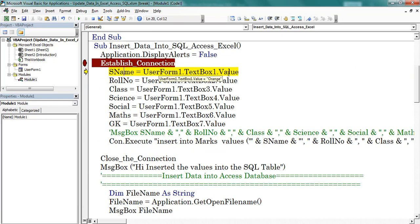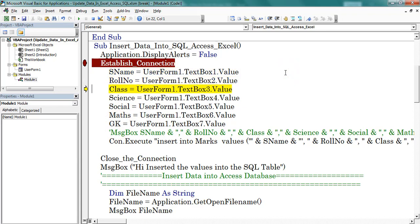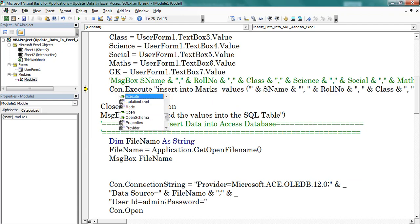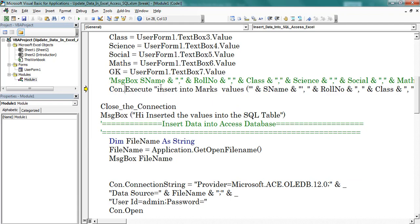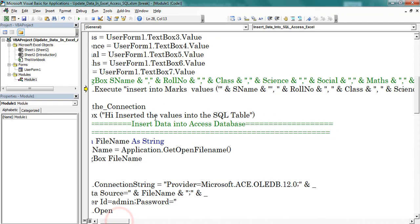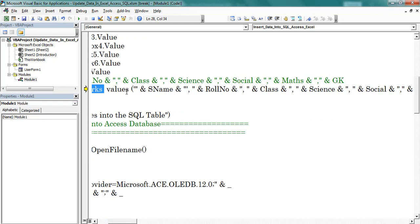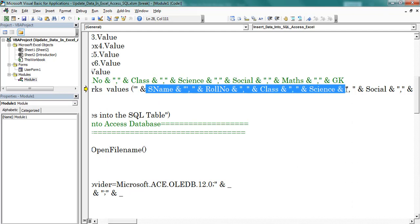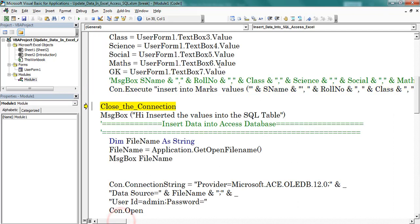After defining the connection, I am storing the text box values into variables. Here I defined variables: sname, role number, class, science. Press F8 — now values are stored into variables, we can find them here. After that I am using the execute method of the connection object. Here my syntax is: insert into mox — mox is the table name — and values using the variables previously mentioned. At the end I am closing the connection using the close method of the connection object.